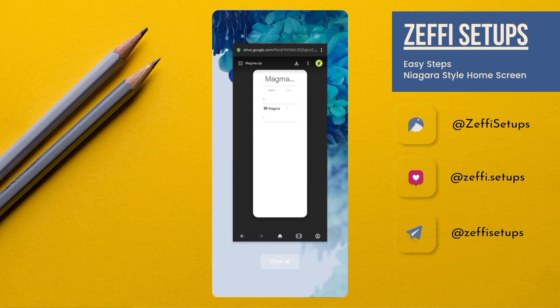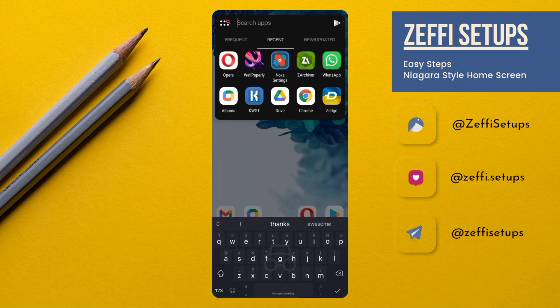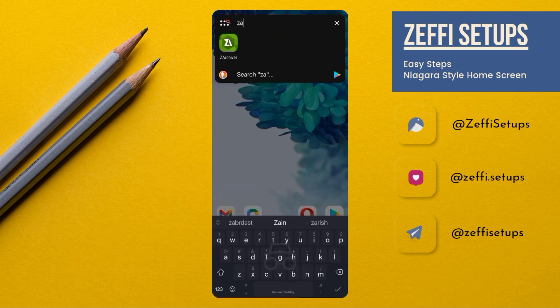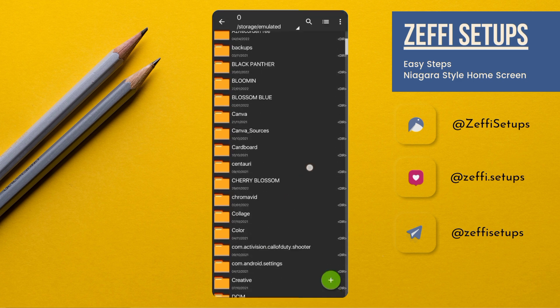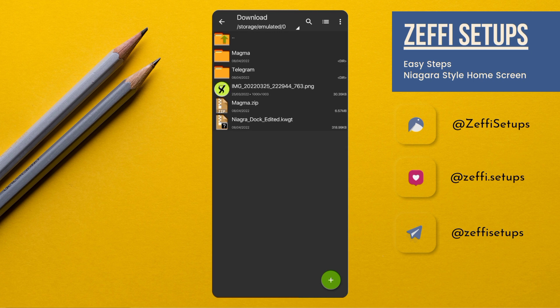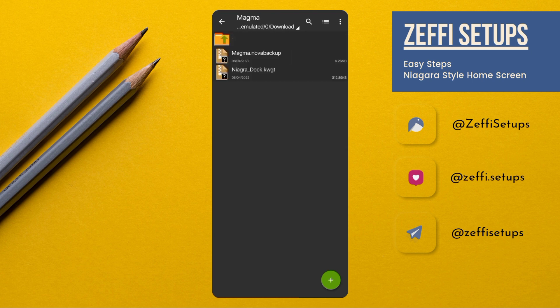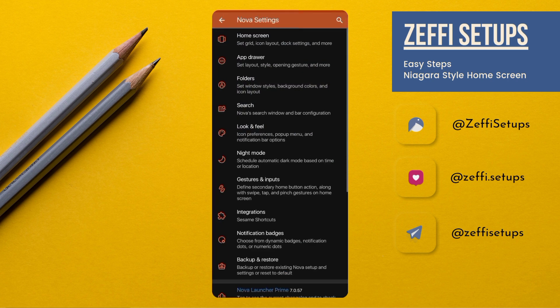After downloading the zip folder, go back to the main screen and open Z Archiver. Go to the download folder and extract the zip file like this one. After extracting, go back to the main screen and open Nova Settings.